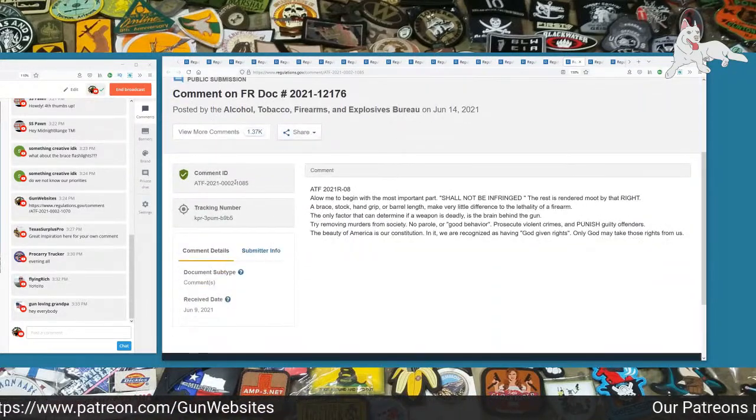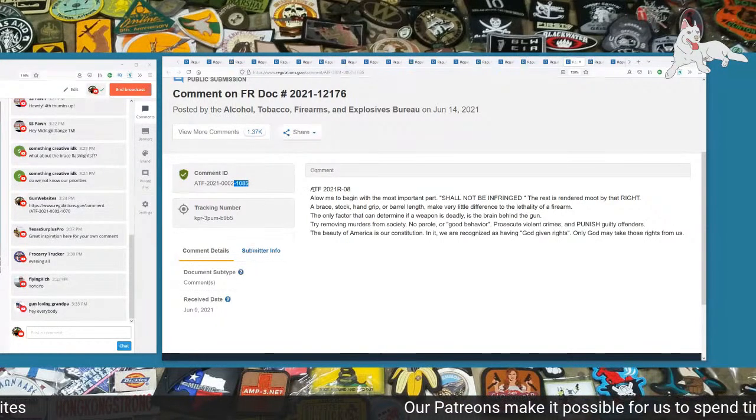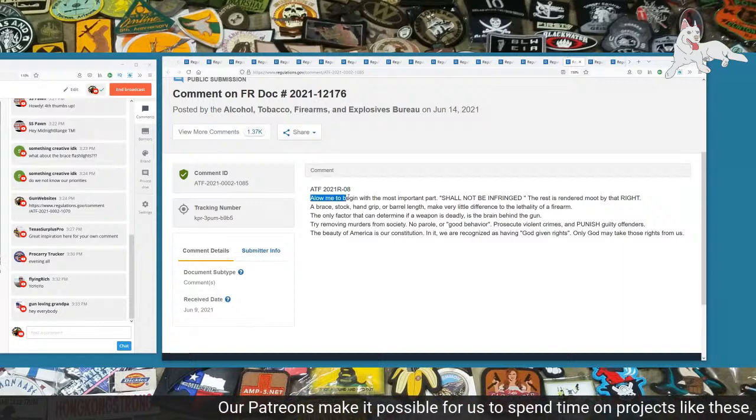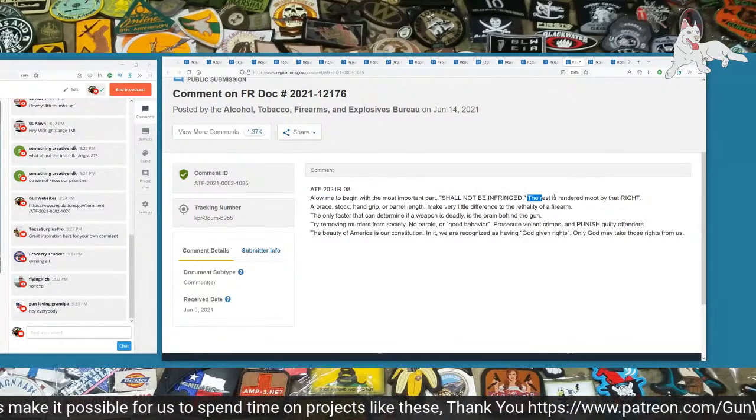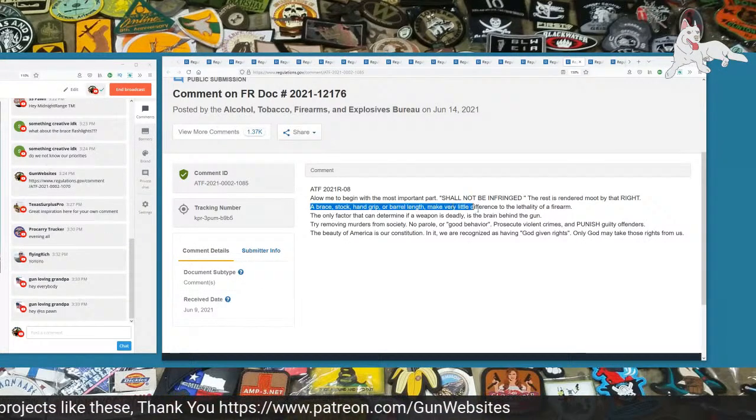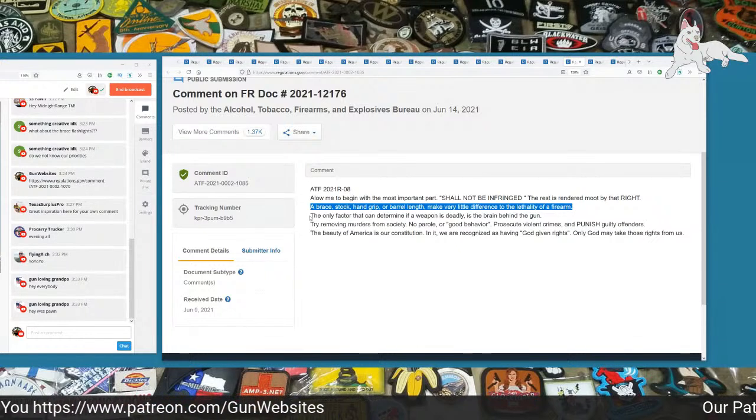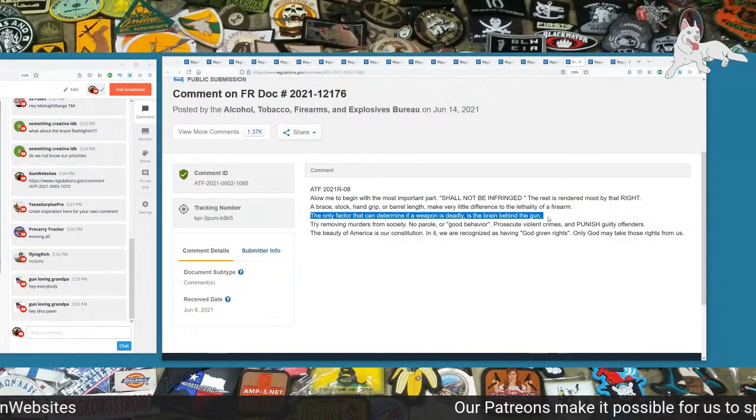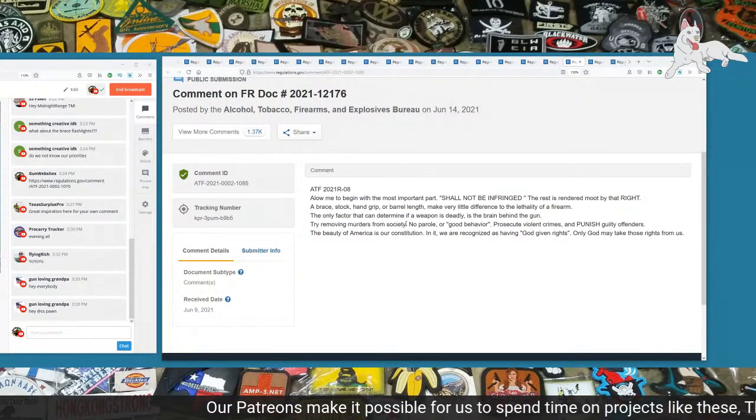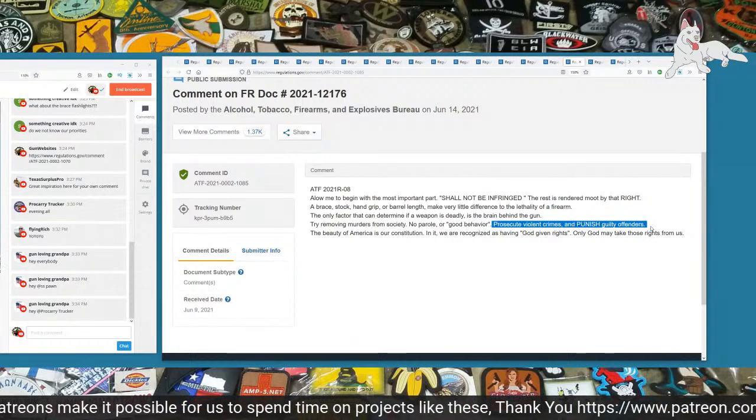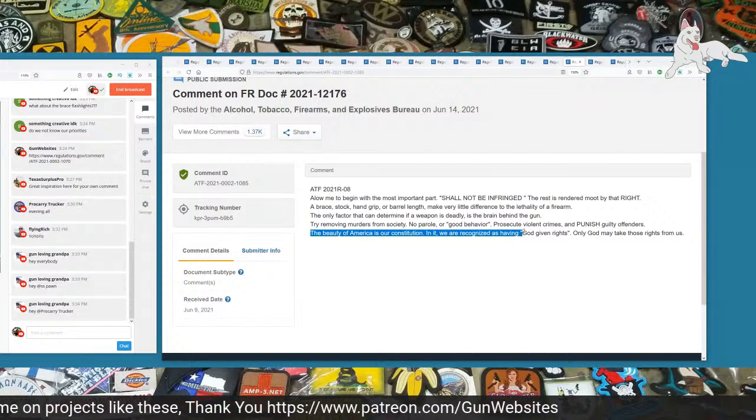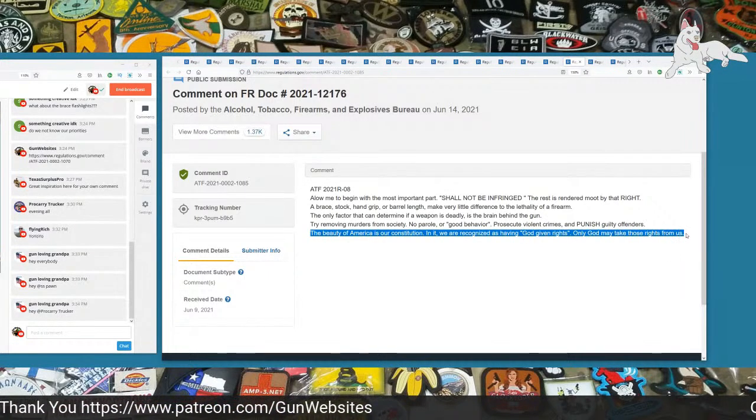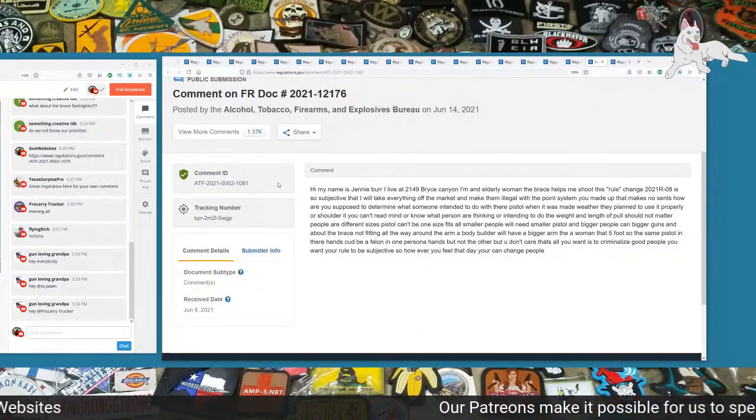Next one is 1085. ATF 2021-R-08. Allow me to begin with the most important part, shall not be infringed. The rest is rendered moot by that right. A brace, stock, hand grip, or barrel length make very little difference to the lethality of a firearm. The only factor that can determine if a weapon is deadly is the brain behind the gun. Try removing murderers from society. No parole or good behavior. Prosecute violent crimes and punish guilty offenders. The beauty of America is our Constitution. In it, we are recognized as having God-given rights. Only God can take those rights from us. Next one is 1081. My name is Jeannie, I live in her place, and I am an elderly woman. The brace helps me shoot.